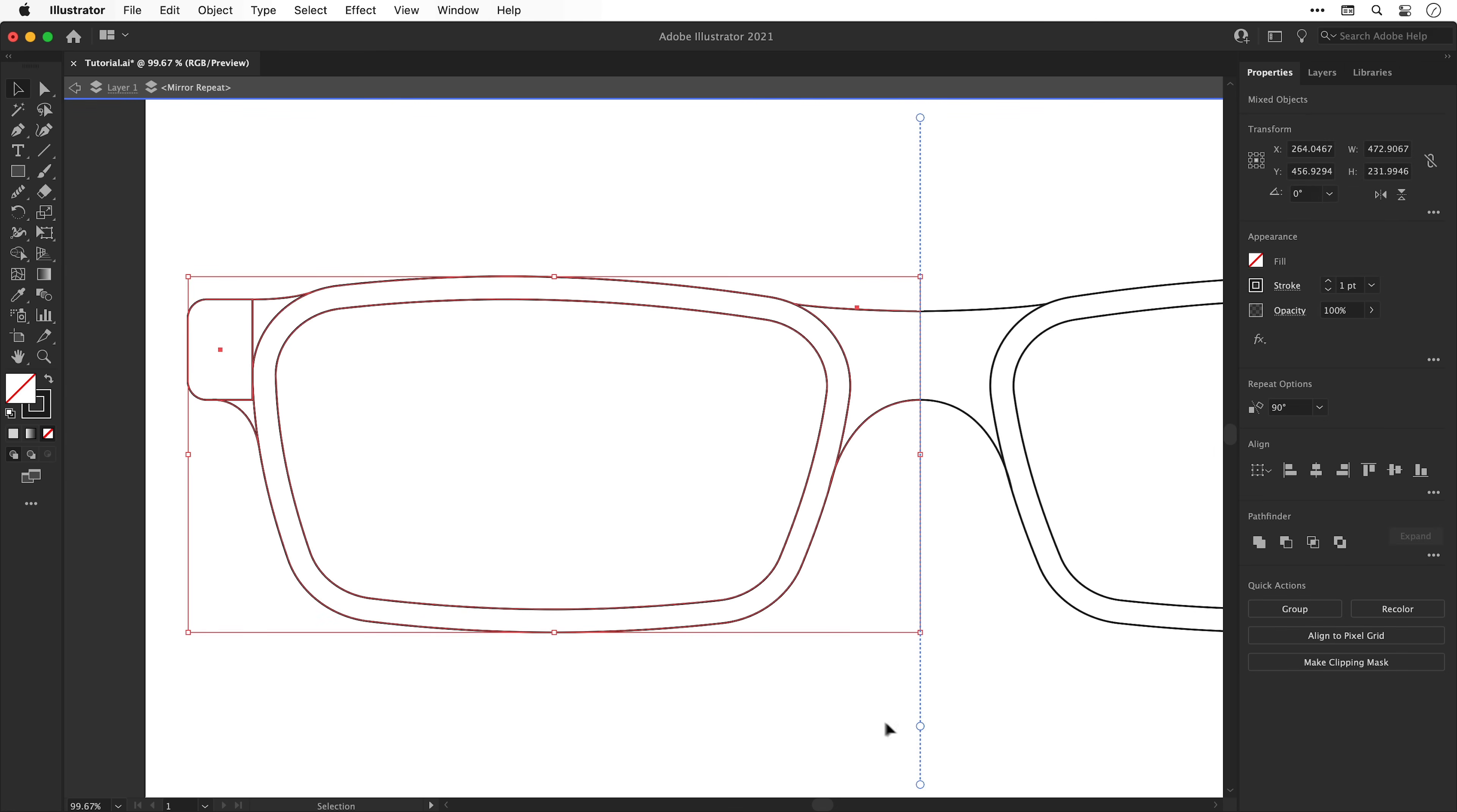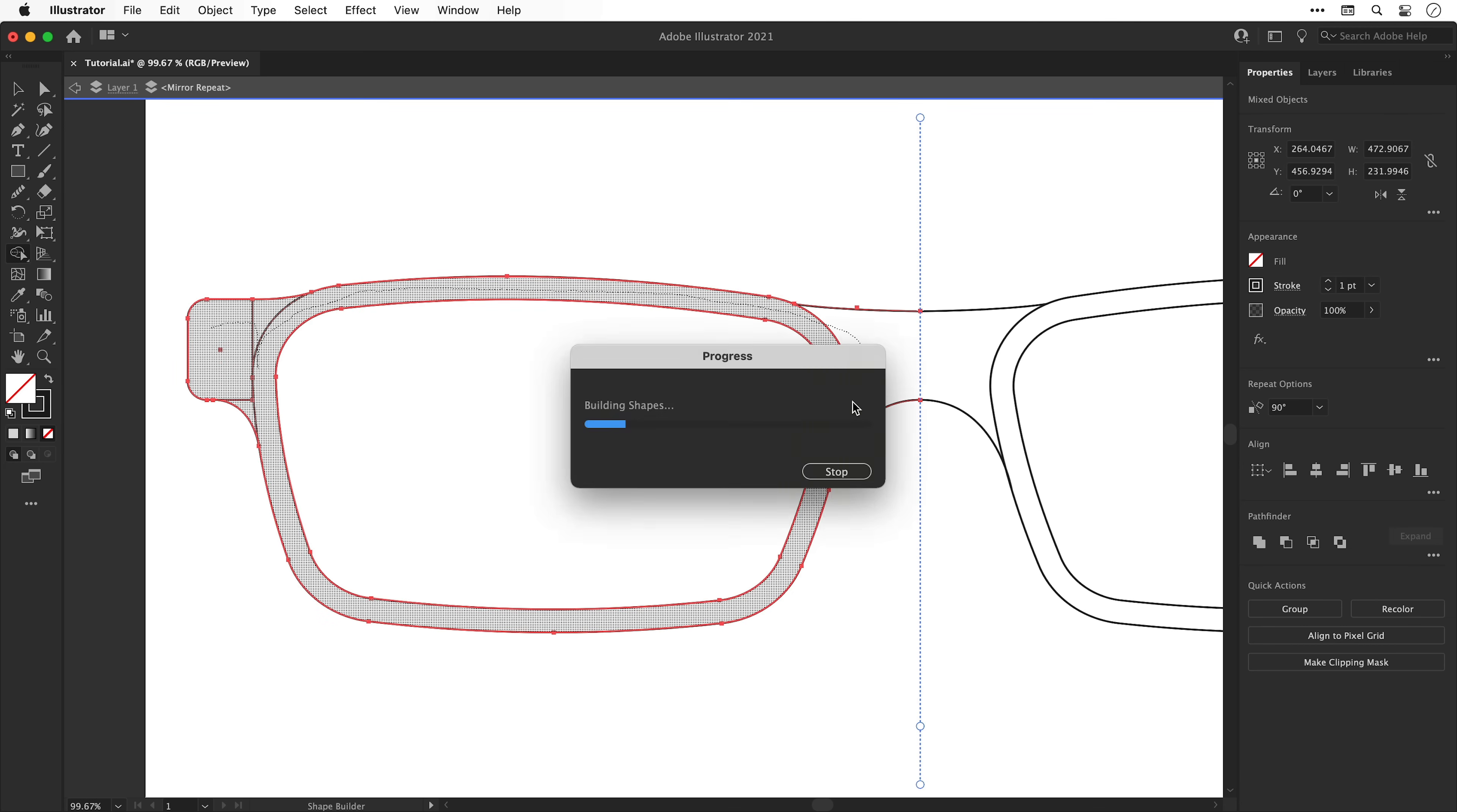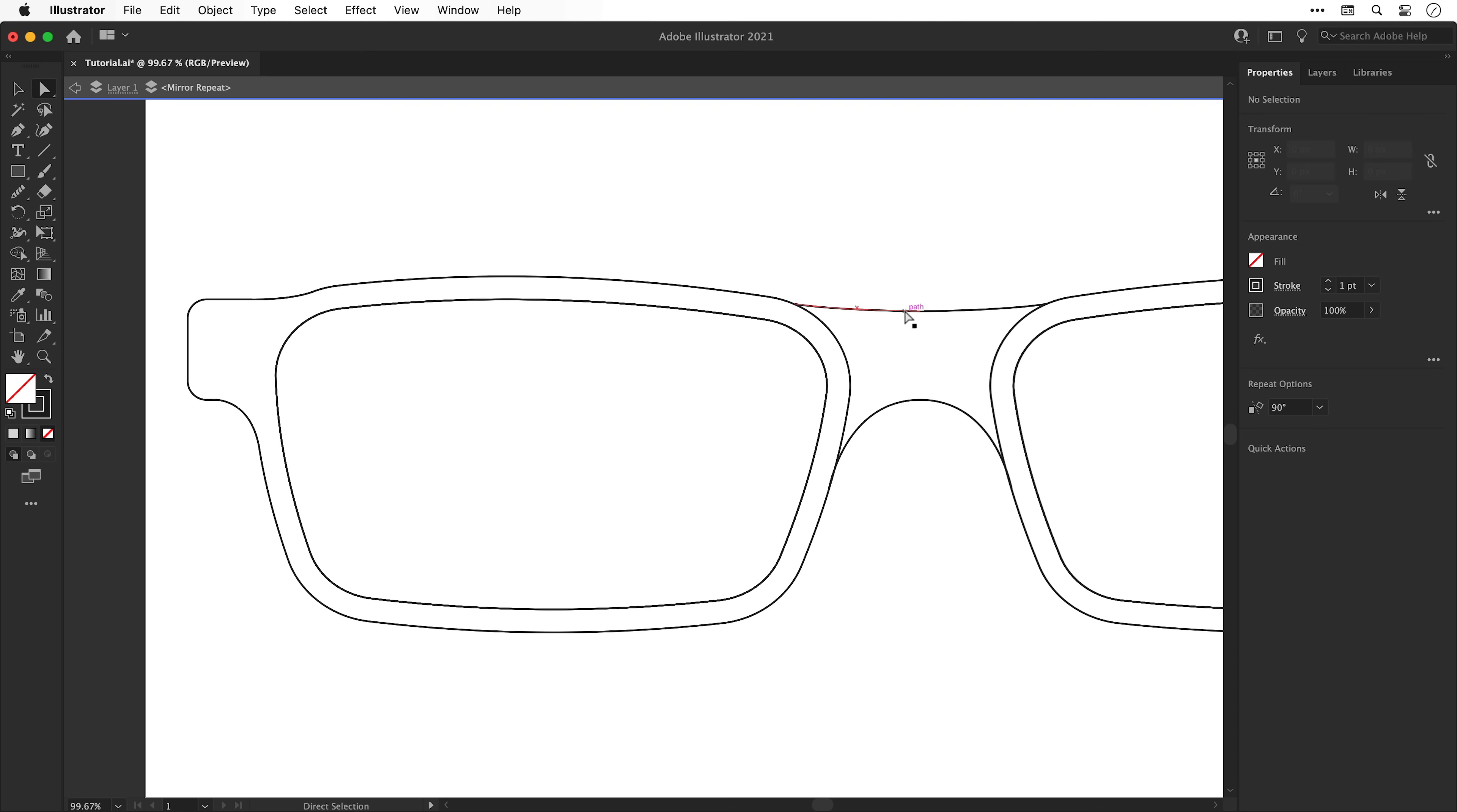Once you're happy we can select everything and grab the shape builder tool, and then click and drag through all of the shapes to connect these to one shape. You can see this last one doesn't seem to want to work here.